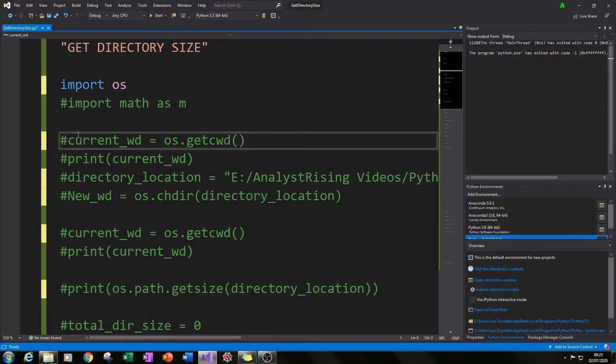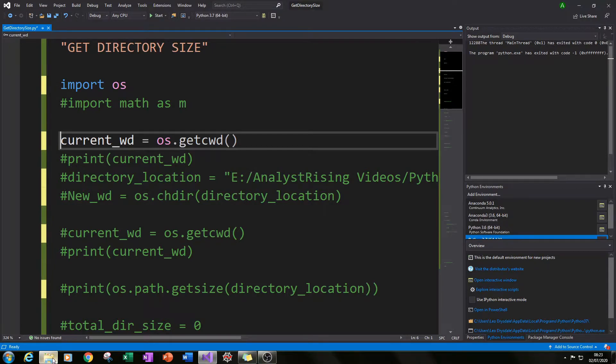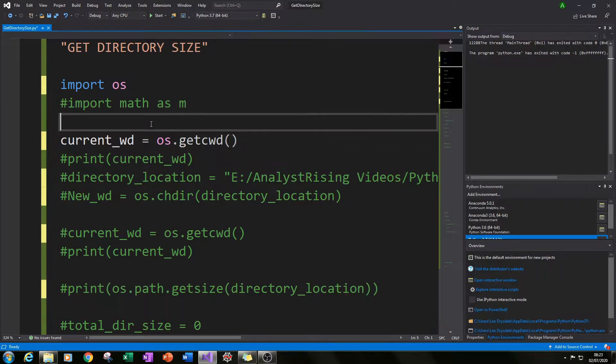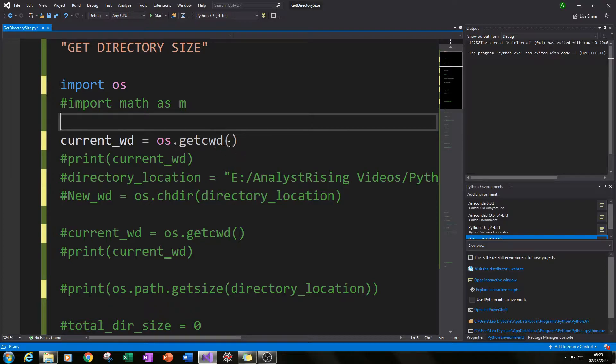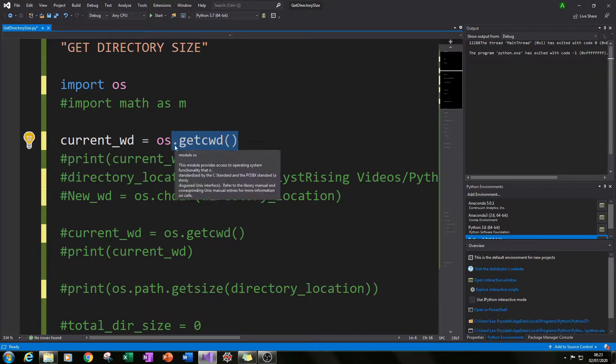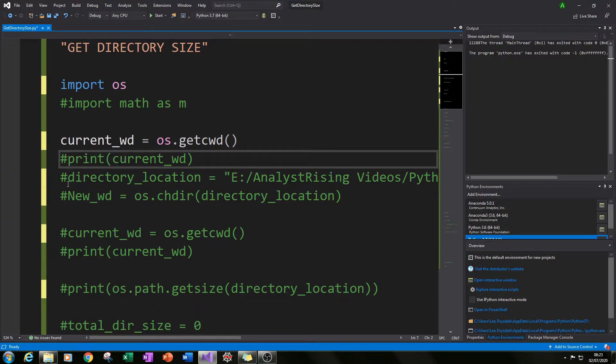The next thing I did was to check that the Python shell was reading from the location where I want to get the information about the folders from. In this case I did a print check and I used the getcwd command in the os module to check this and I found out that this was not the case.